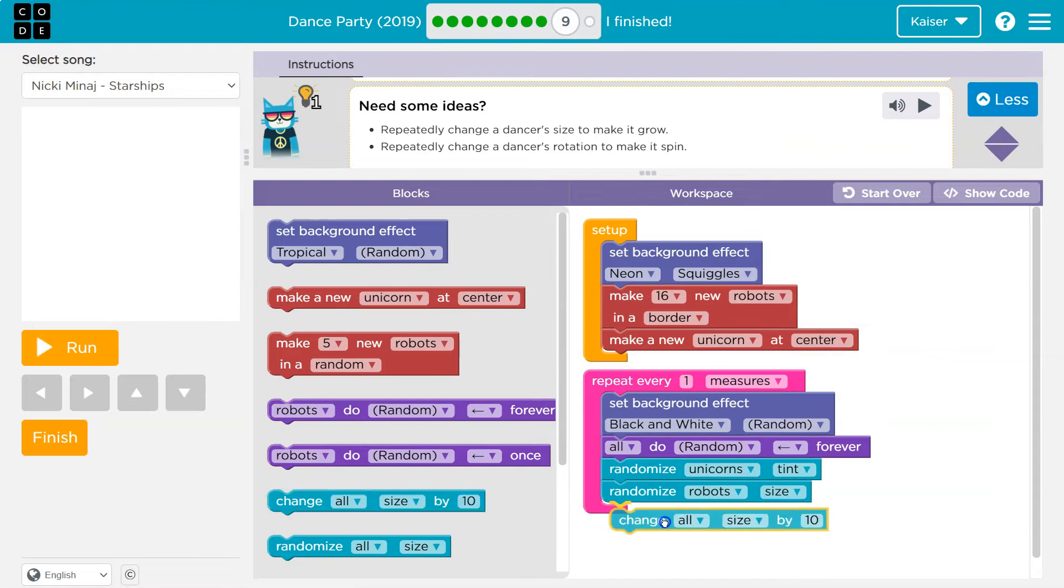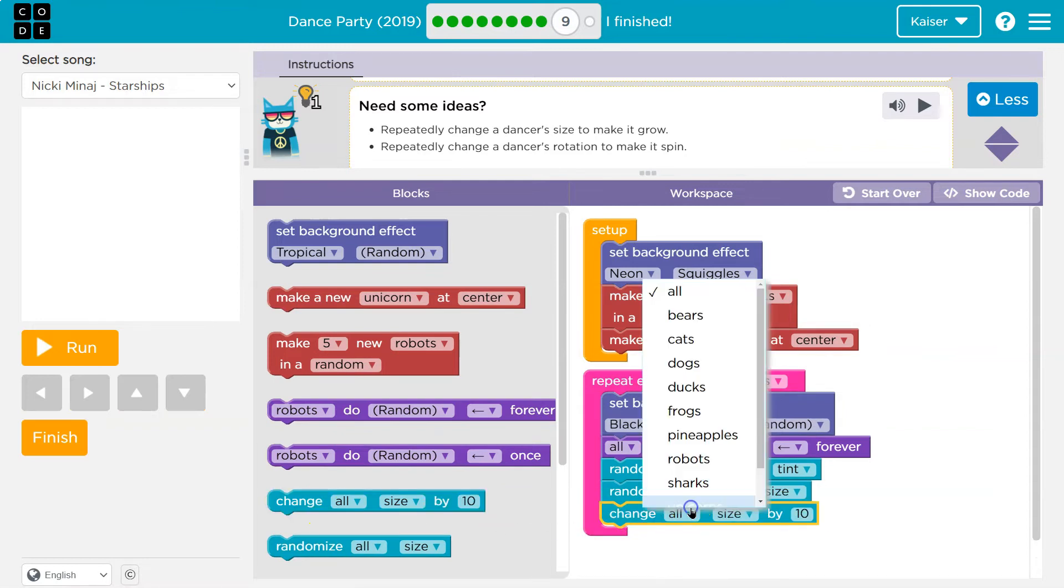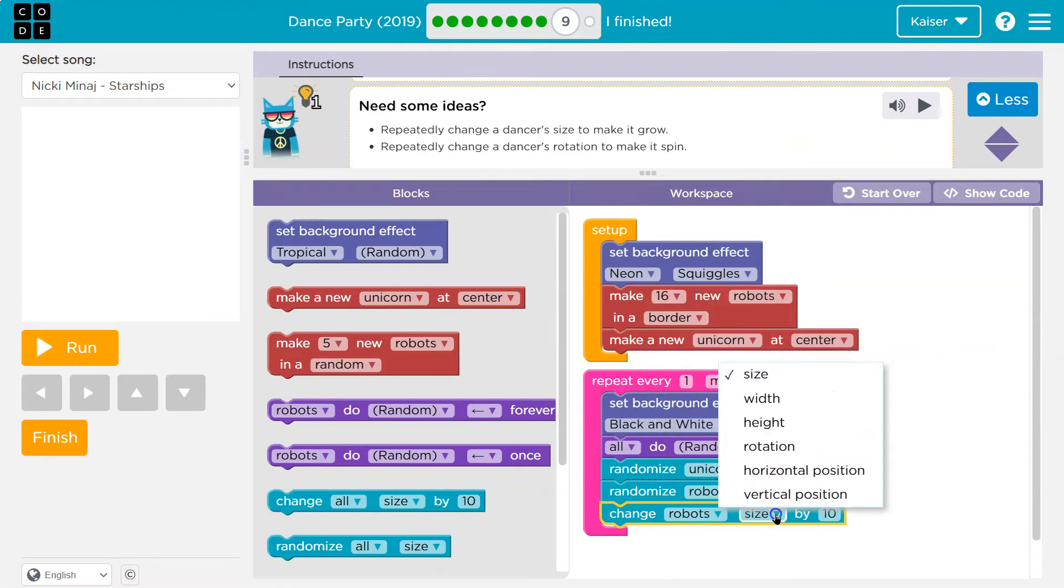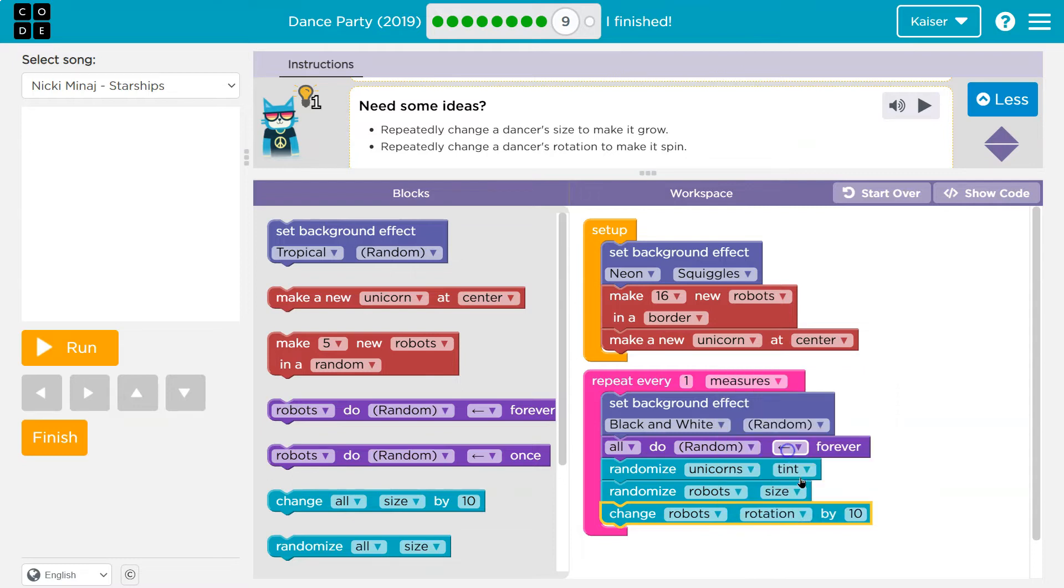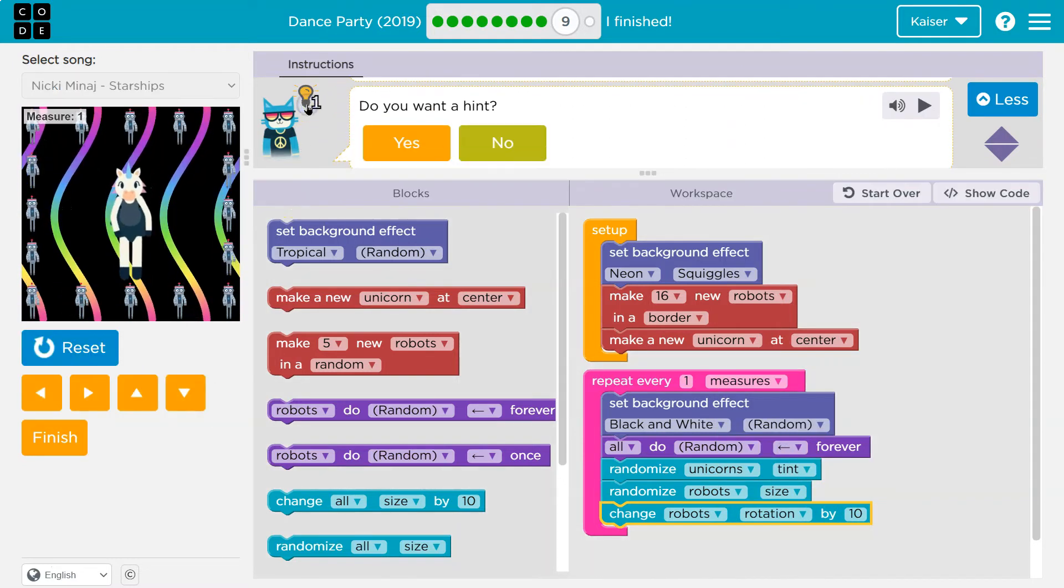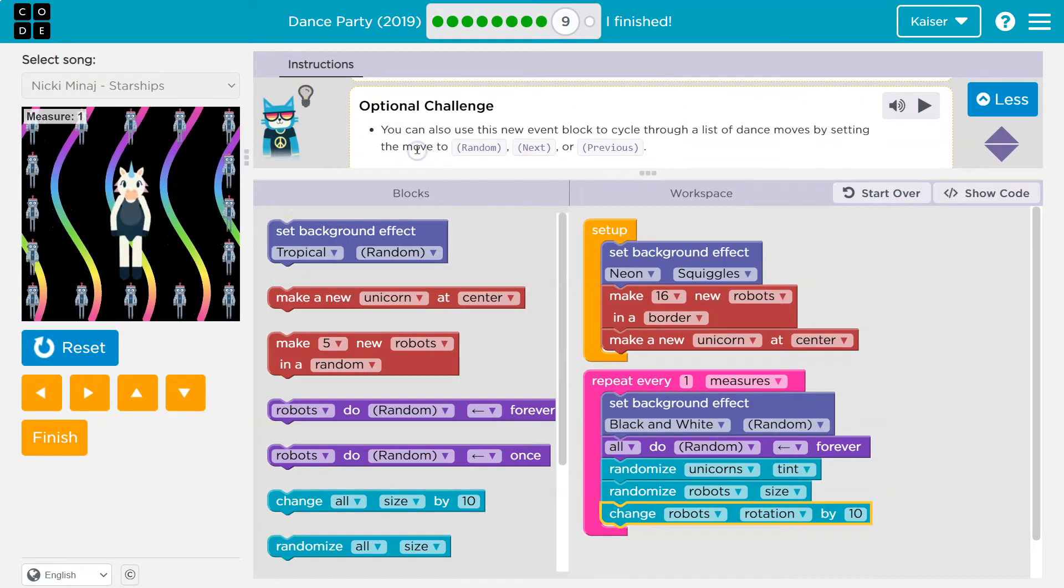So change. Okay. Let me grab this and robots and rotation. See what else we got here. Yeah.